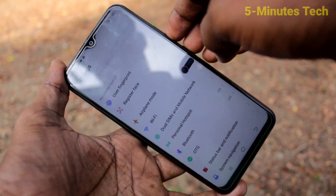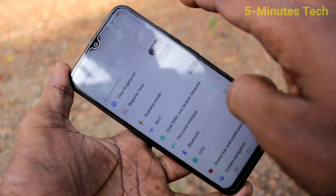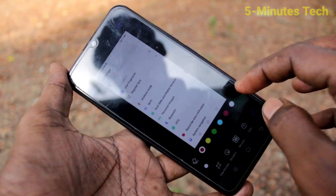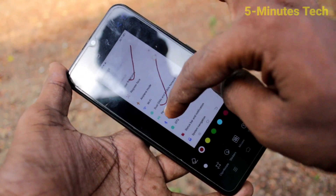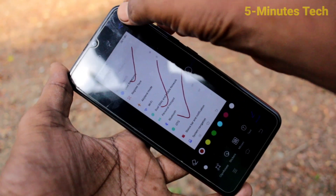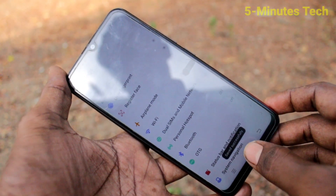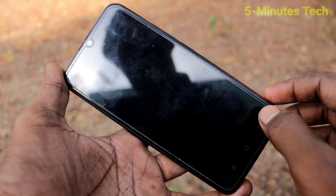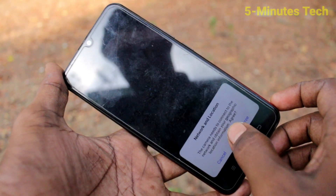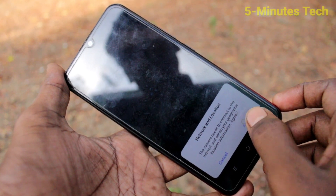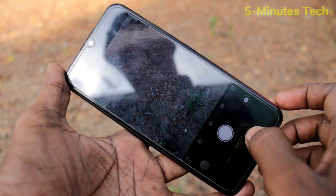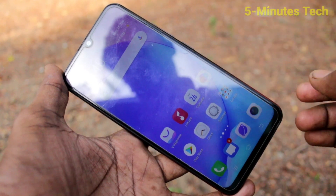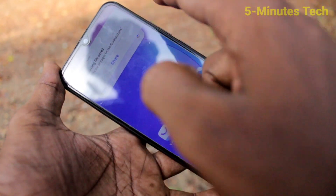I'll take a screenshot and edit it — so whatever I do on my mobile screen will be recorded. Now I go to the camera and take a picture. That will also be recorded in the screen recording file. Click here again to stop the screen recording.